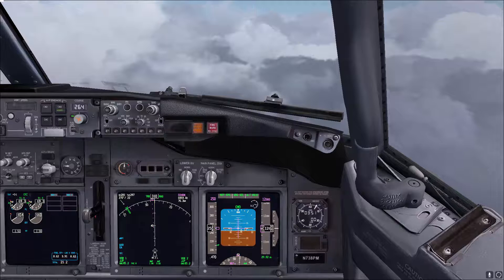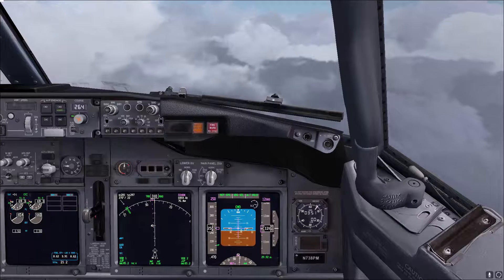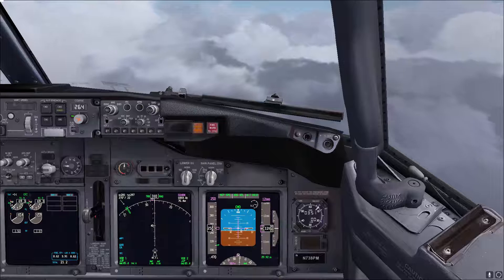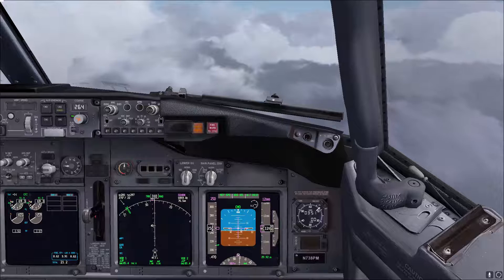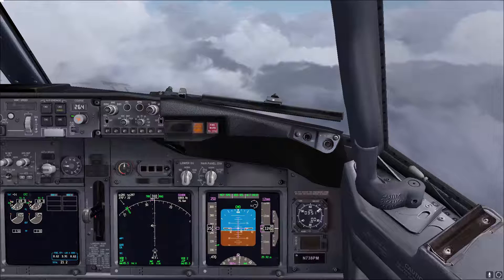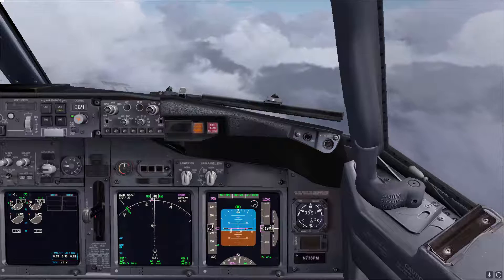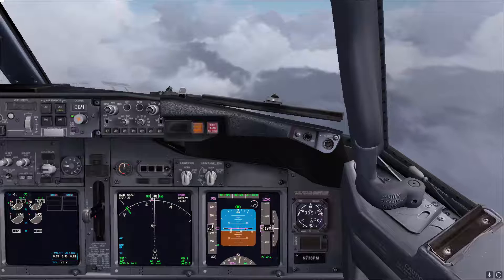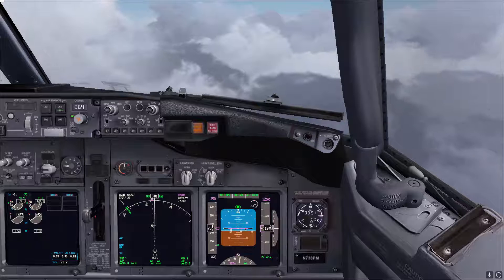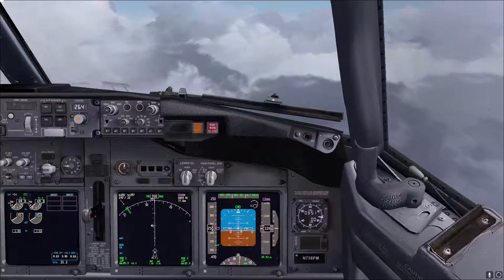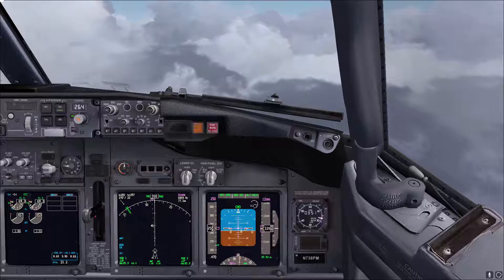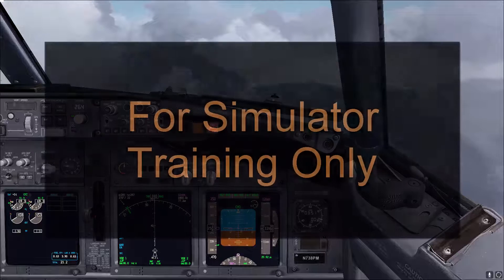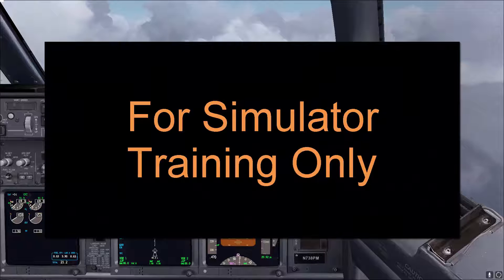Hello again and welcome to this Boeing 737 video tutorial. In this video we'll go over another maneuver that you'll be doing in your simulator training, which is the upset recovery. One thing I'd like to highlight before we start is that whatever is mentioned in this video is just for your use in your simulator training.